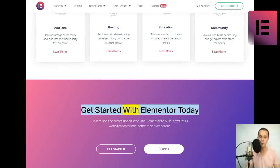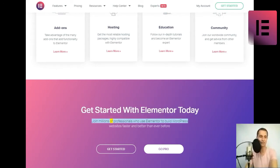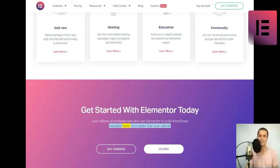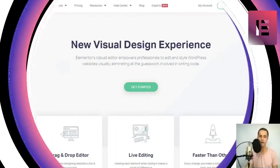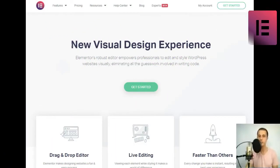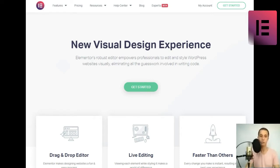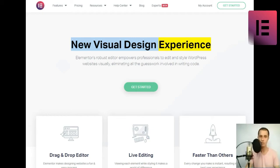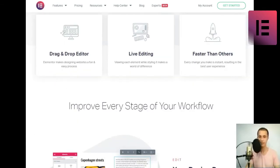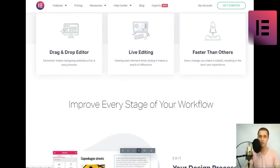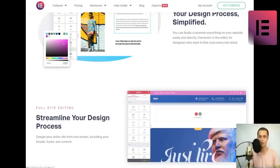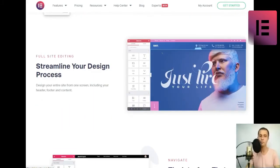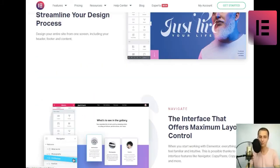Get started with Elementor today. Join millions of professionals who use Elementor to build WordPress websites faster and better than ever before. New visual design experience. Elementor's robust editor empowers professionals to edit and style WordPress websites visually, eliminating all the guesswork and work involved in writing code.